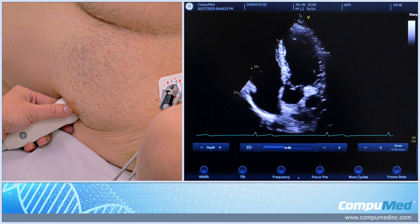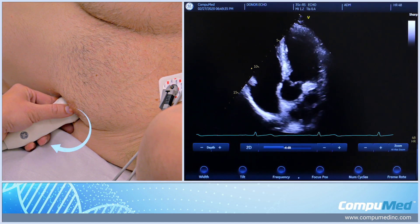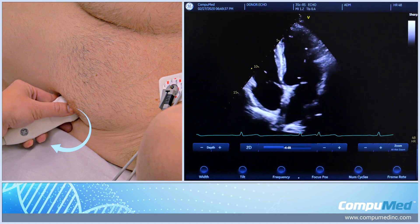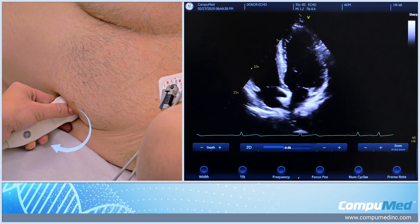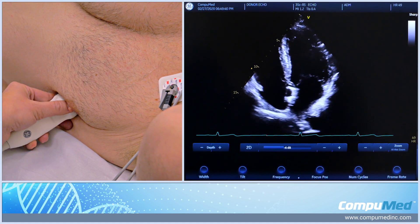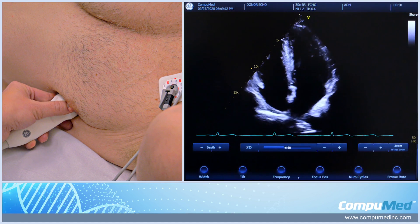To go back to apical 4, I'm just going to rotate my transducer clockwise back to 3 o'clock and angle the transducer back down inferiorly.